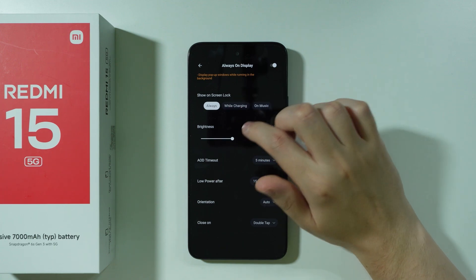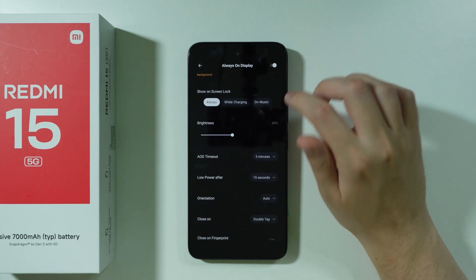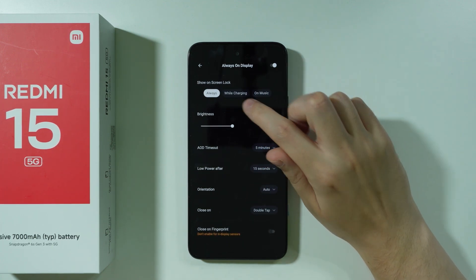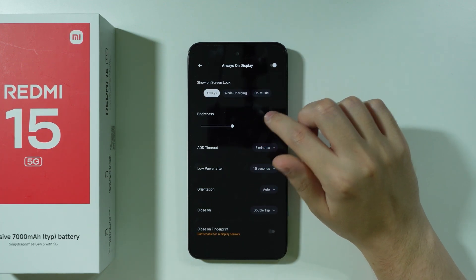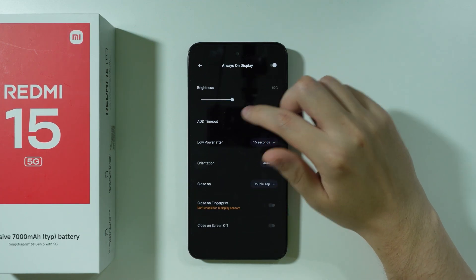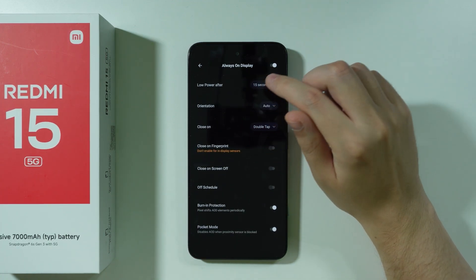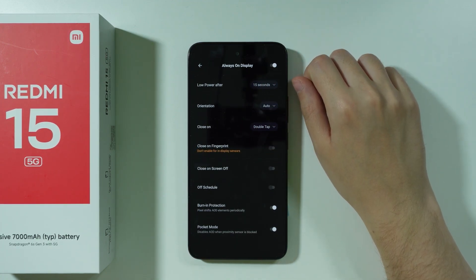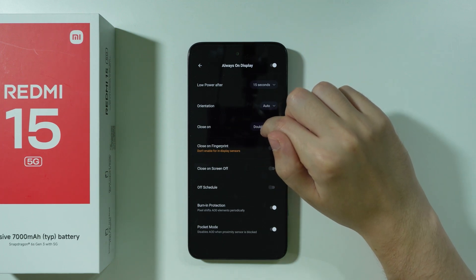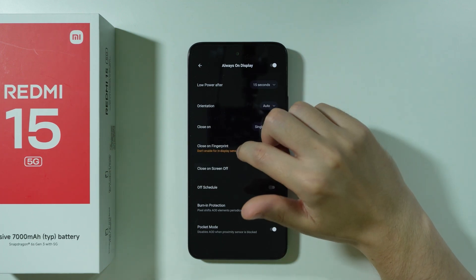Here you can choose when AOD should be shown — Always, only while charging, or when music is being played. There's also Brightness, Timeout, and so on. You can also change Close On to Single Tap instead of Double Tap.